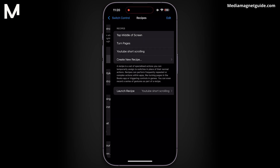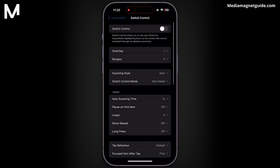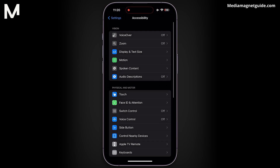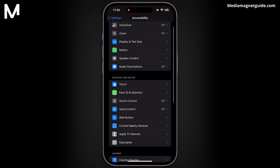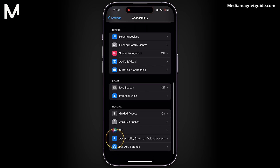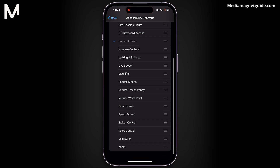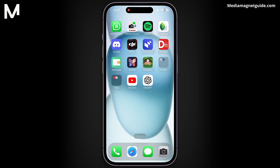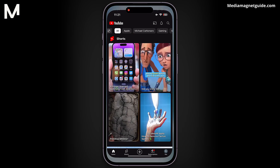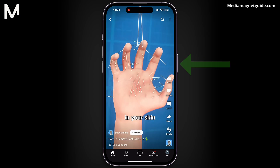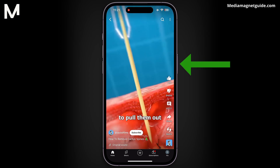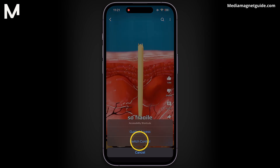With our recipe created, return to the Accessibility menu. For quick access to our auto-clicker, scroll to the bottom and tap on Accessibility Shortcut. To activate the auto-clicker from any screen, simply triple-tap the power button, then choose Switch Control.